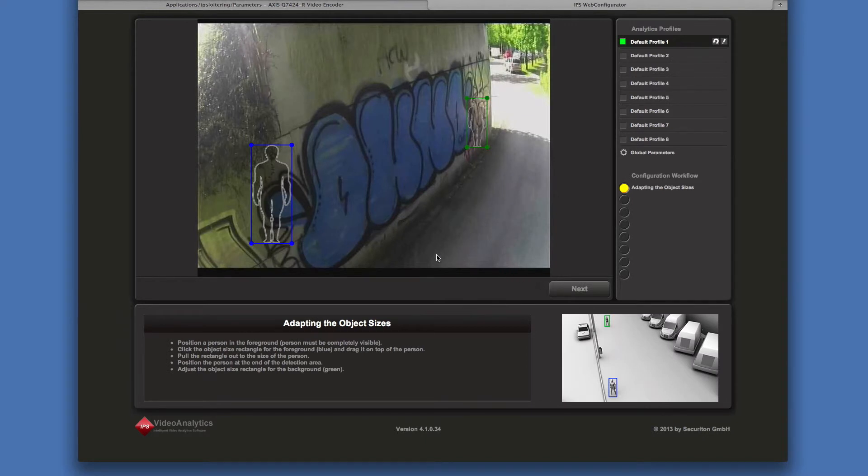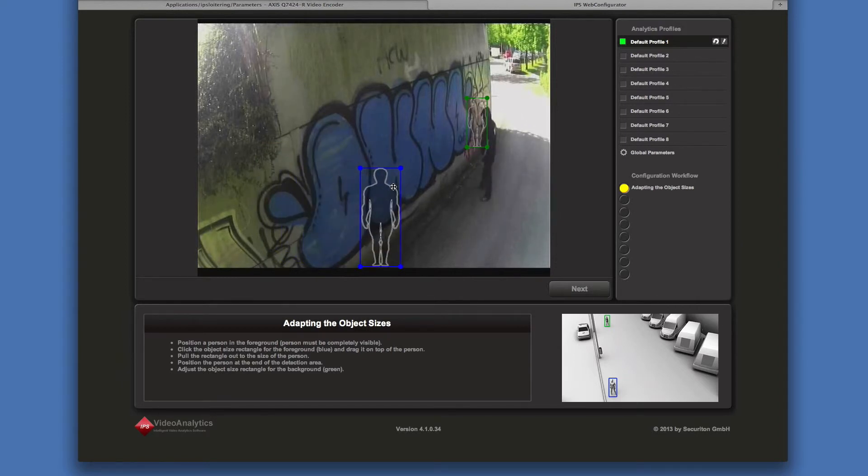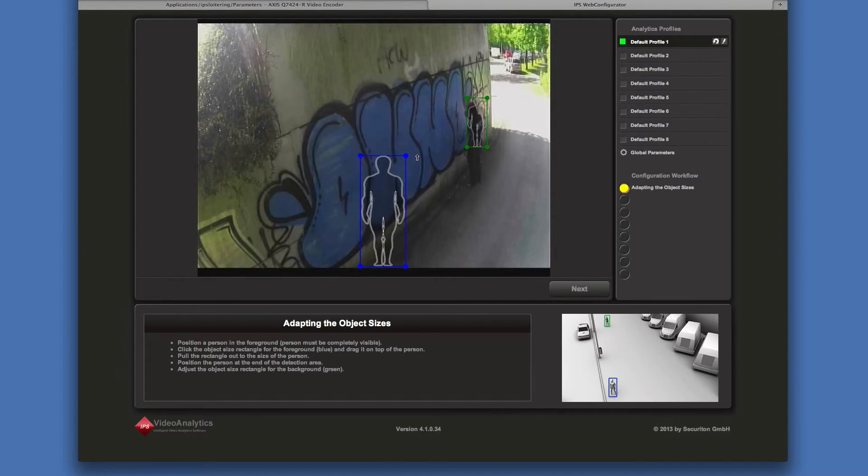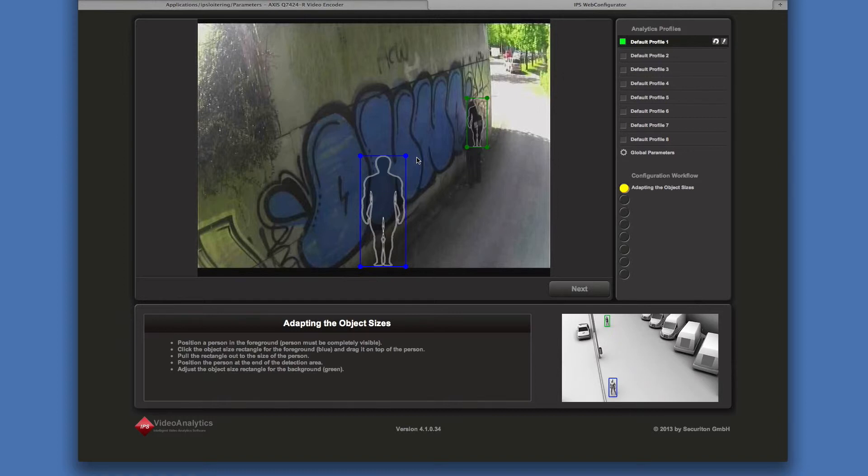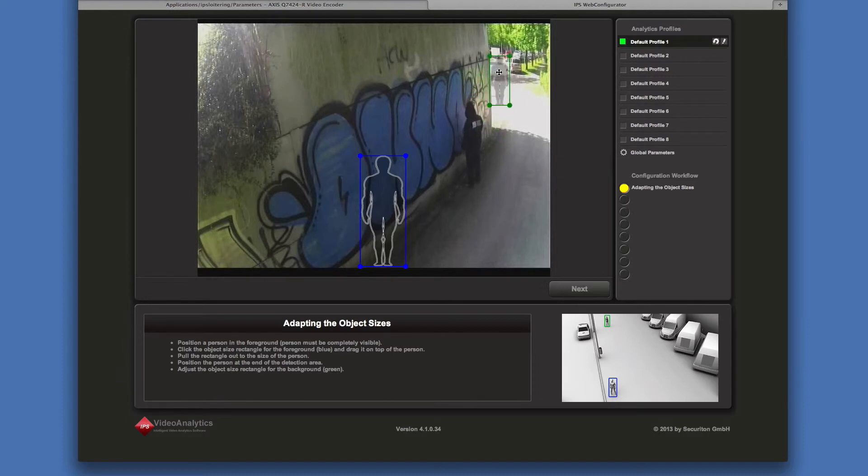Next, the object sizes have to be adjusted. This is performed in two steps. First, the object size in the foreground. Adapt it to match the size of a person standing at the front of the image as precisely as possible. Then repeat the procedure for the size of a person standing at the rear of the image.